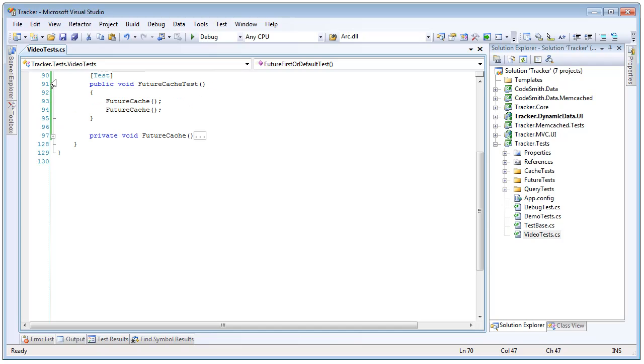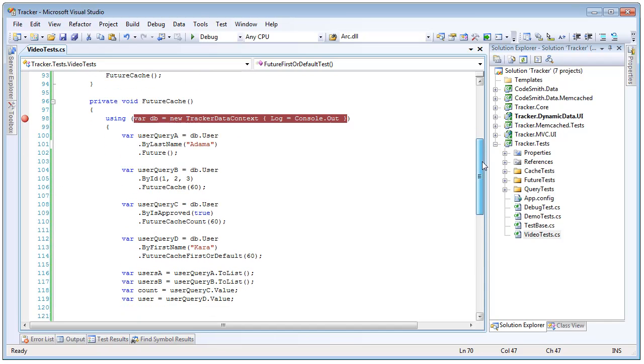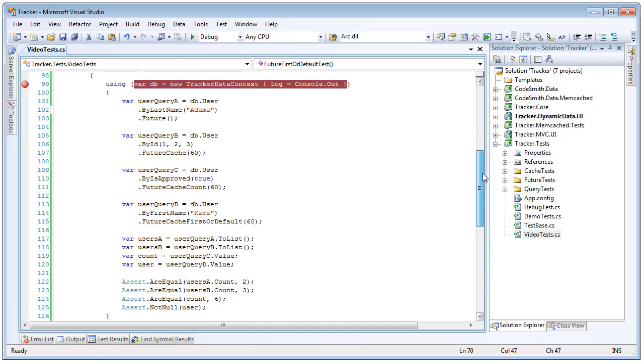So if we open up this unit test we can see it's just going to call the method below twice. So what we're going to do is we're going to create a data context, we're going to do one normal future query, and then we're going to create a future cache query, future cache count query, and a future cache first or default to show that we're using all of our future queries but this time all of them are going to be using cache.